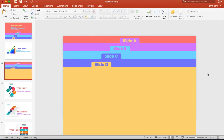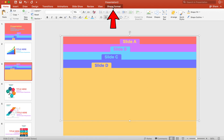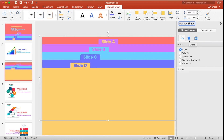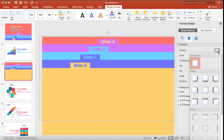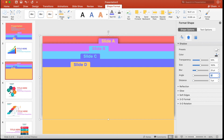Once complete, you should have something like this. Select Slide A, click on Shape Format, then Format Pane. Select the Effects tab, set the preset to Top Right, set transparency to 50%, size to 100%, blur to 25, angle to 0, and distance to 5 points. You'll notice a shadow has been added to Slide A.